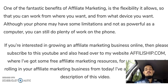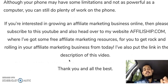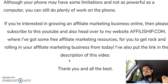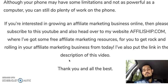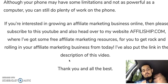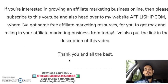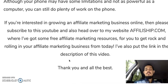Although your phone may have some limitations and isn't as powerful as a computer, you can still do plenty of work on it, as we've discussed. If you're interested in growing an affiliate marketing business, please subscribe to this YouTube channel and head over to my website affiliateship.com — I've put the links in the description and there are free affiliate marketing resources to help you get started today.